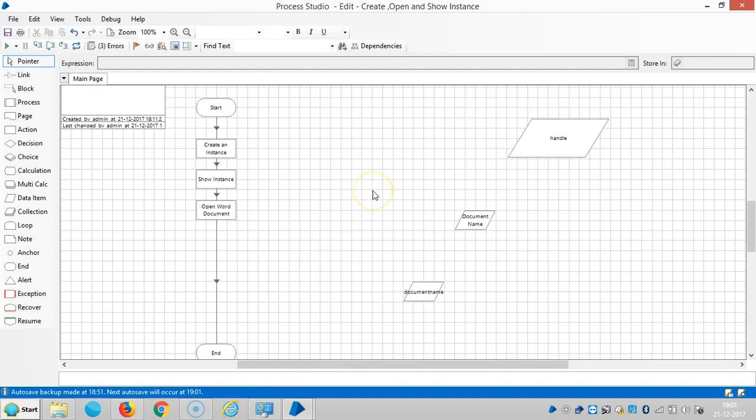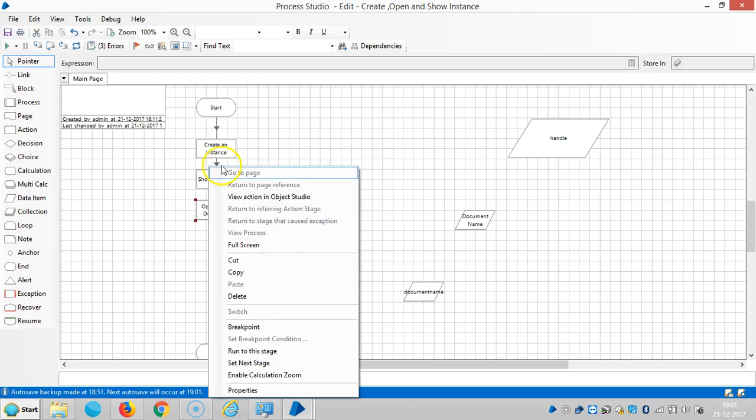In the last video we saw how to create an instance, show instance, and open a Word document. Let me delete this document.